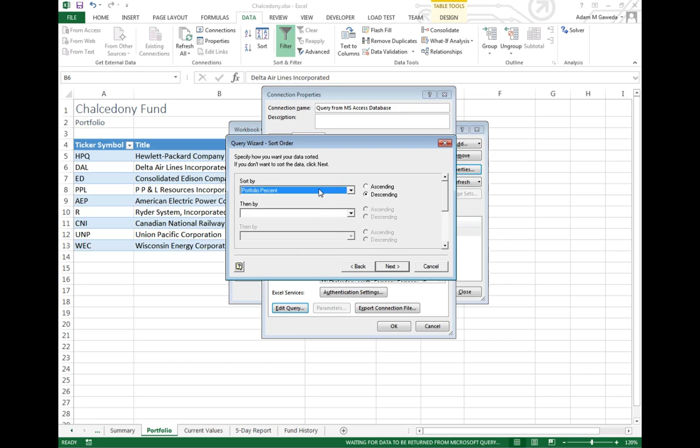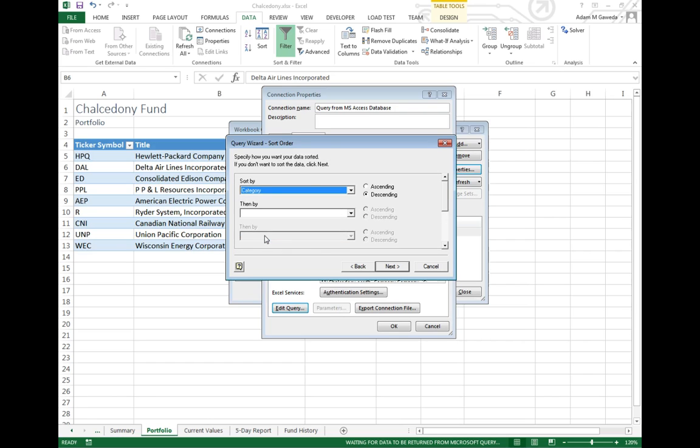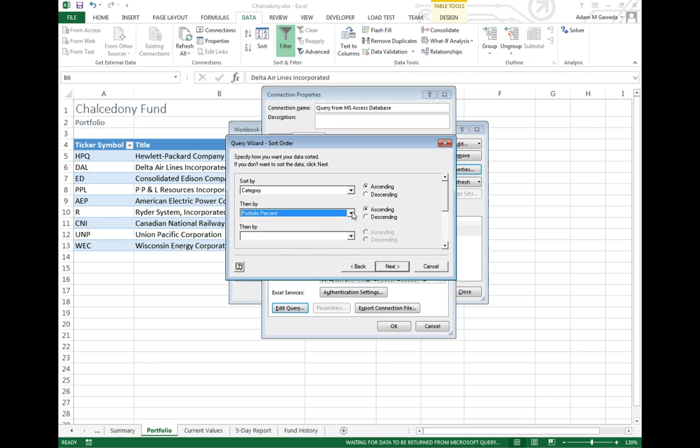And maybe first I want to actually sort by my category and I'll say in ascending order. Then I want to look at it as my portfolio percentage. So show me the different categories, show them in order, but show my percentage from highest to lowest.